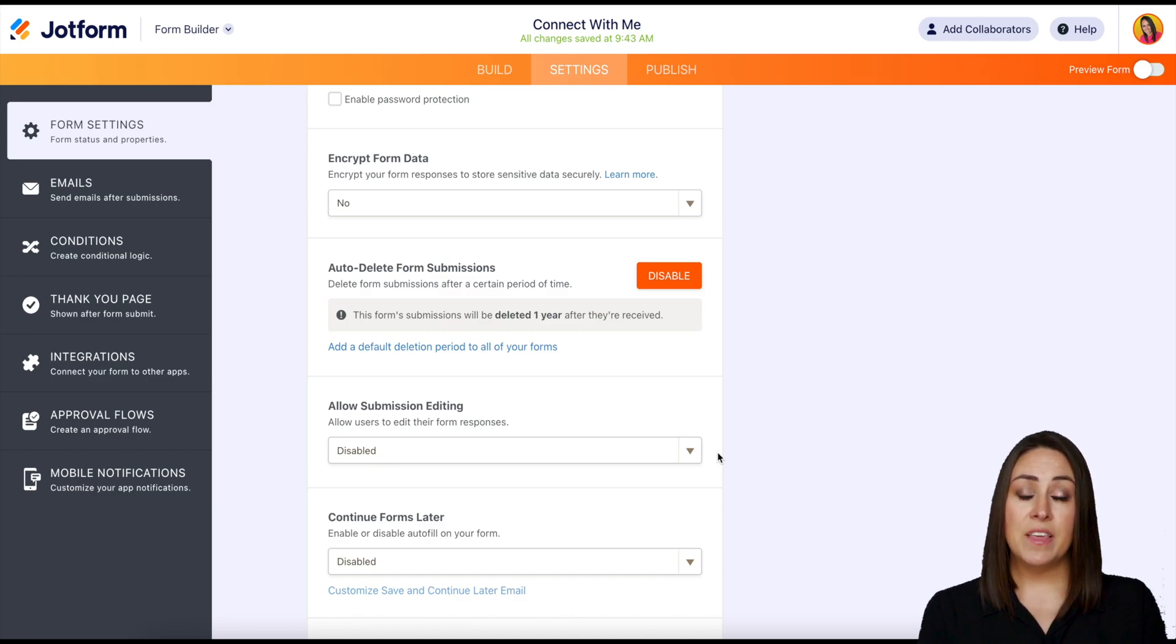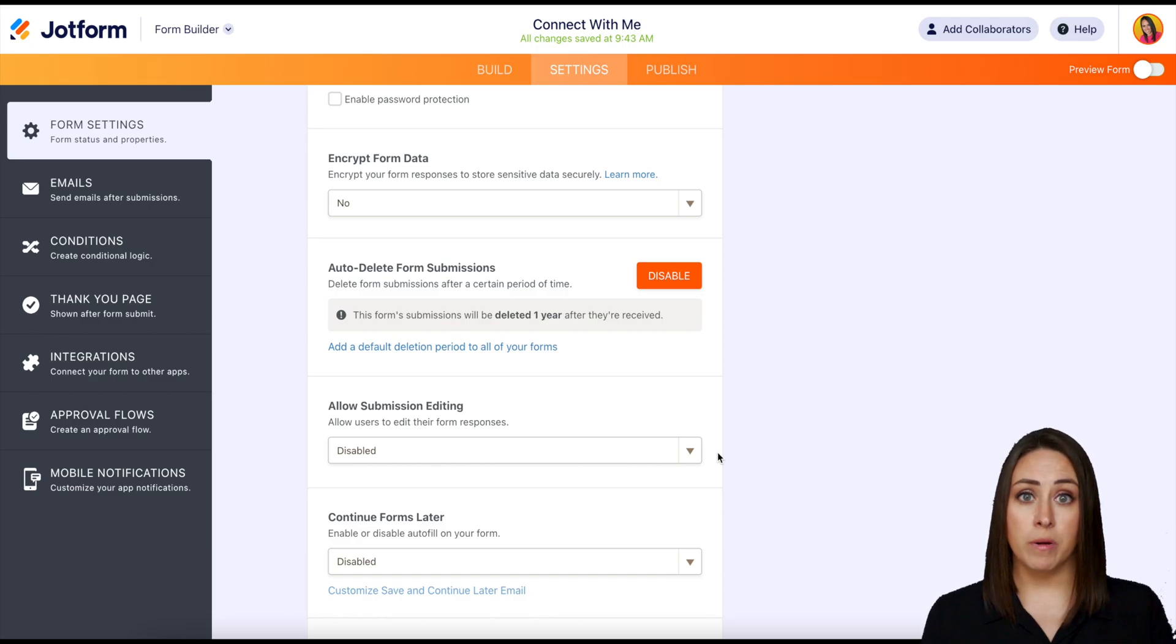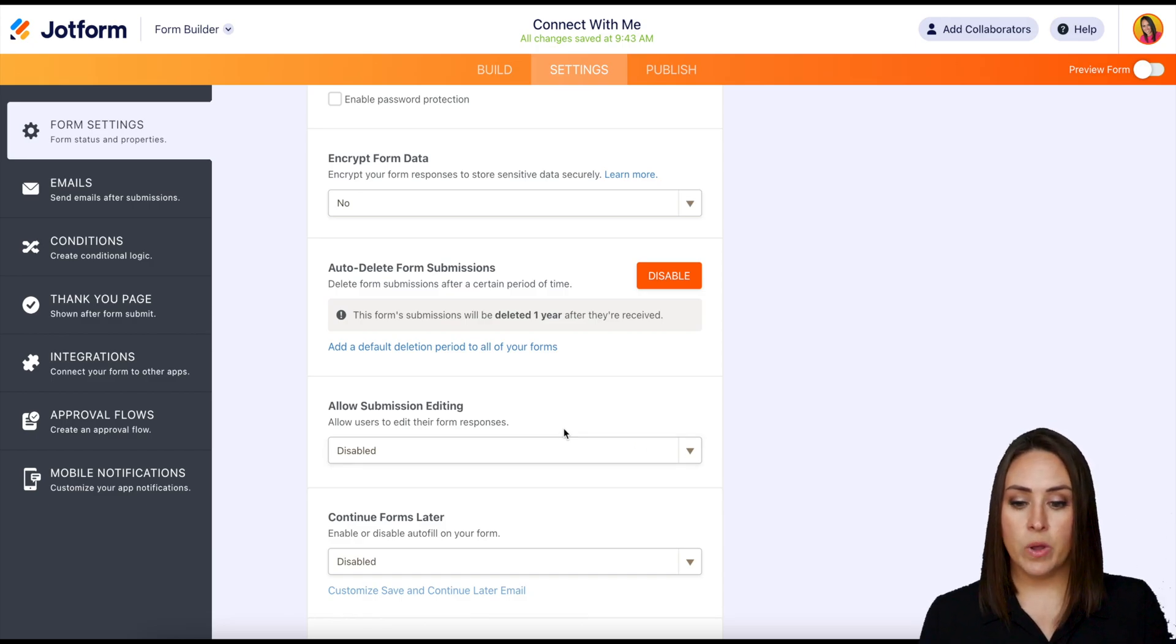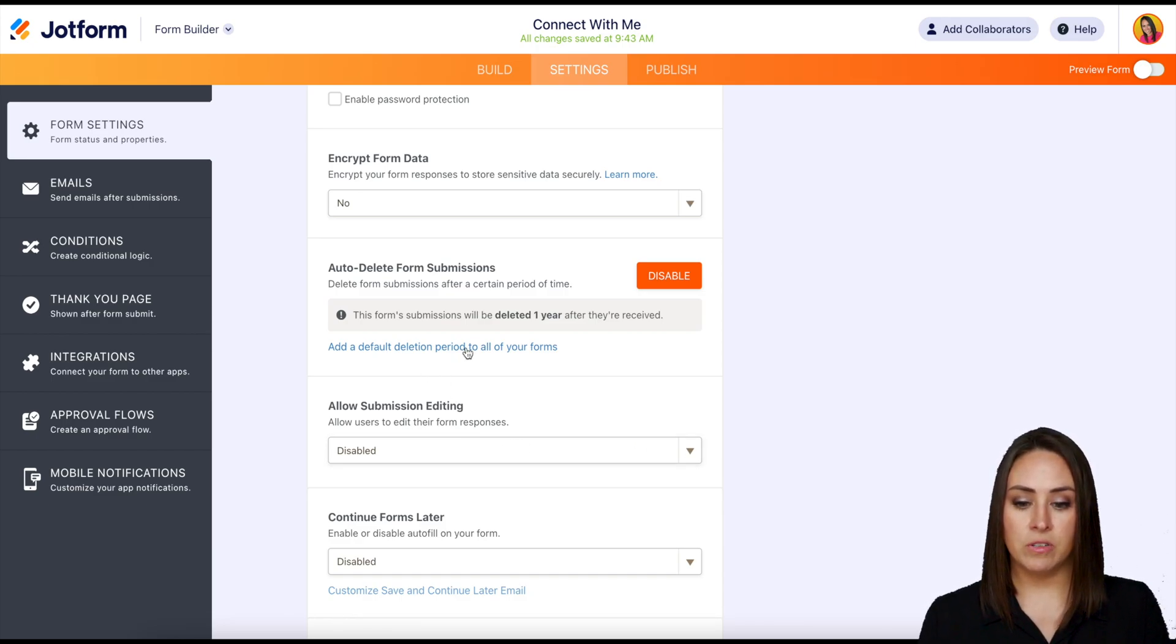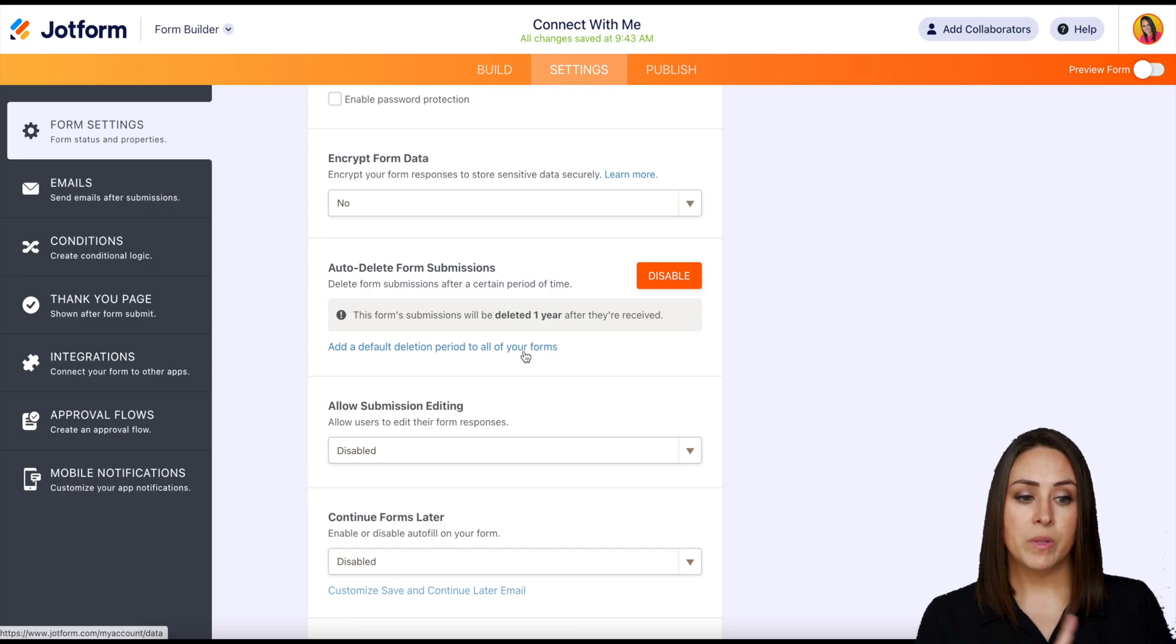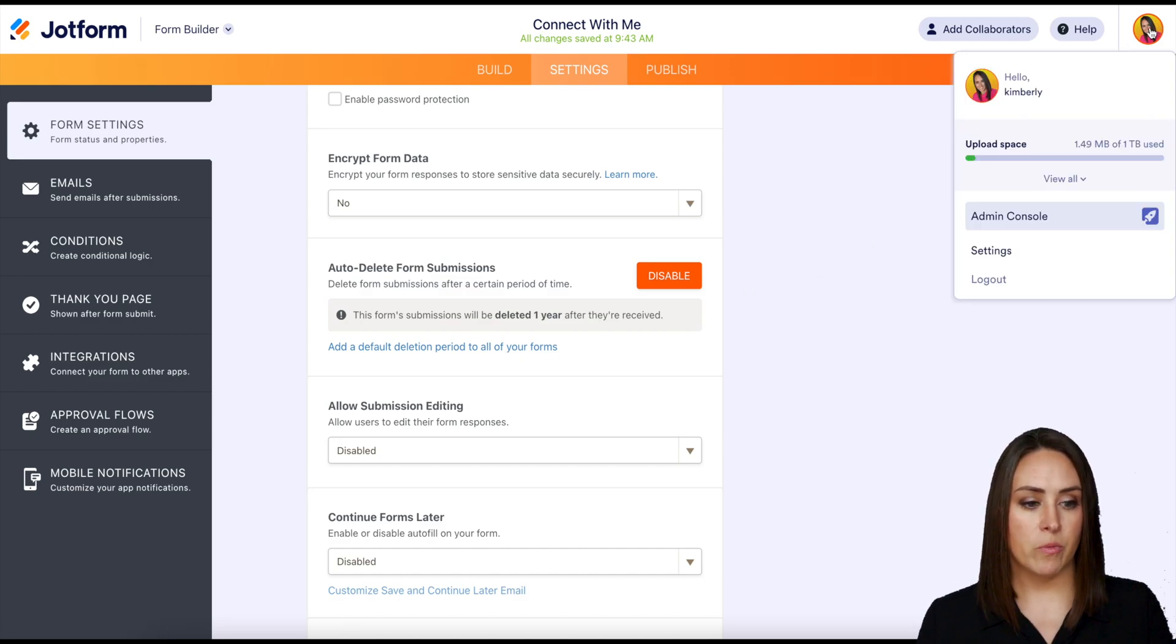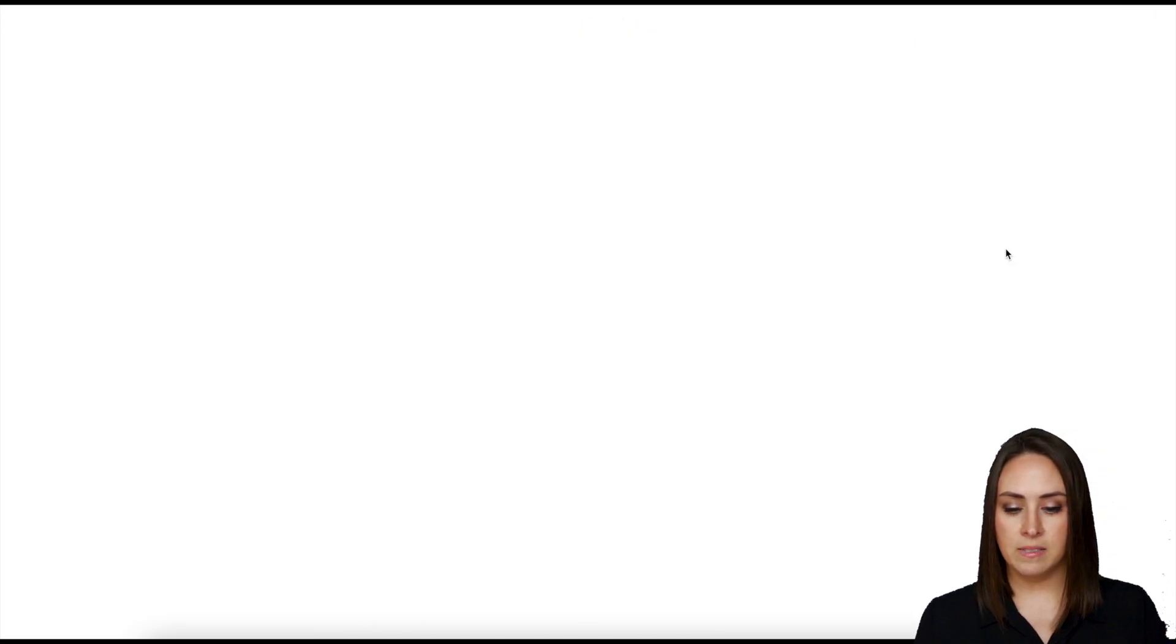Now if we decide that we want to make this official on all of our forms and we're in this setting right here, we can click here to add a default deletion period to all of our forms. Or we can go up to our avatar in the top right hand corner, click on settings,